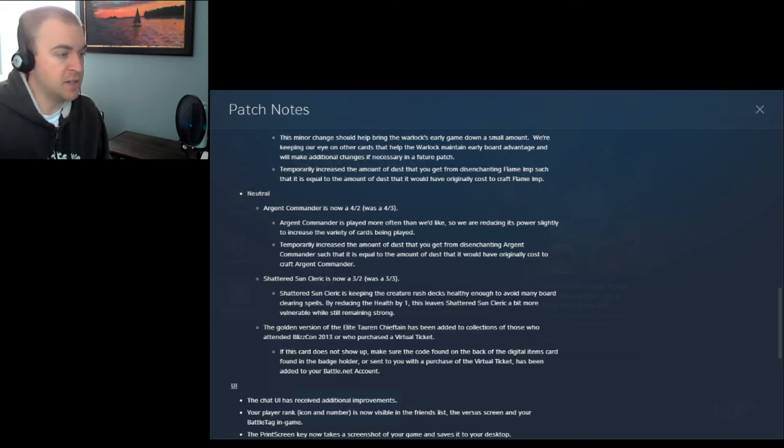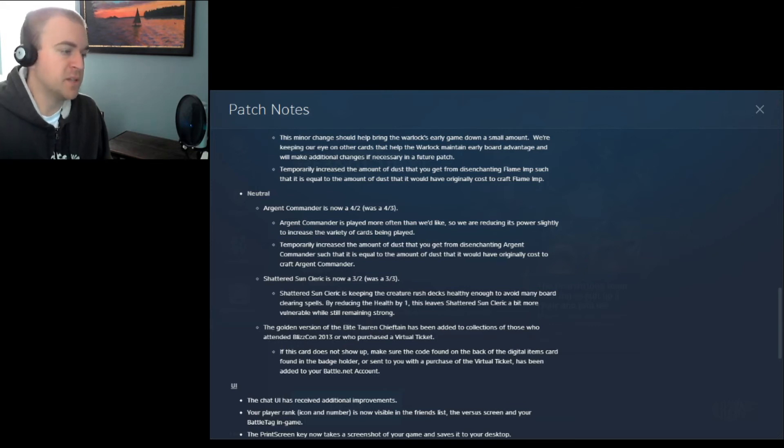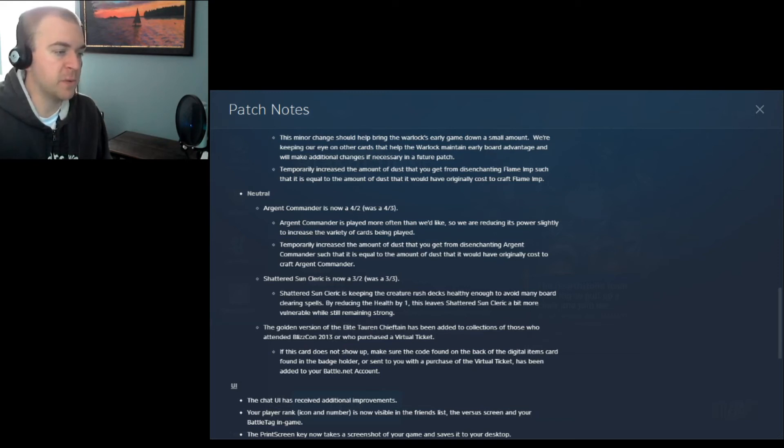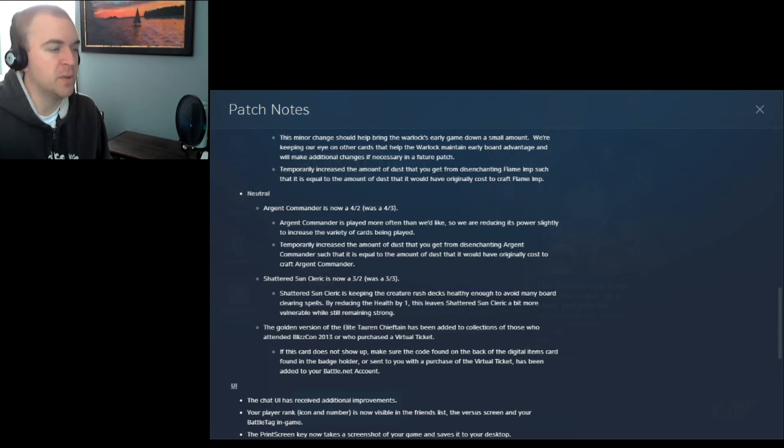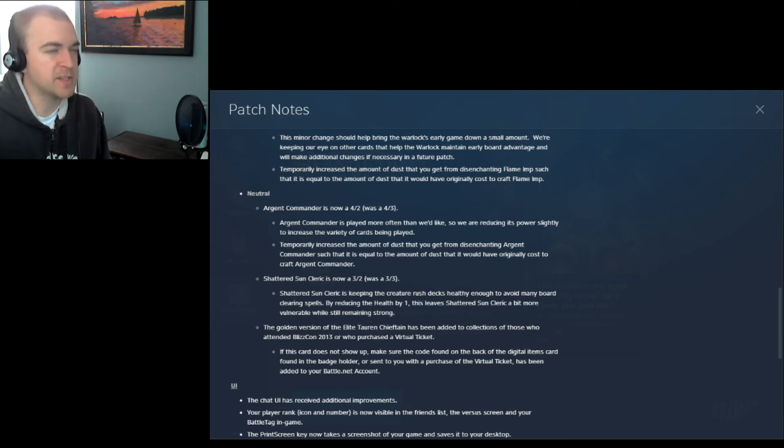Shattered Sun Cleric is now a 3-2. It was a 3-3. I saw that played a lot. Shattered Sun Cleric is keeping the Creature Rush decks healthy enough to avoid many board-clearing spells. By reducing the health by one, this leaves Shattered Sun Cleric a little more vulnerable while still remaining strong. I don't remember exactly what they did. I think they buffed one of your other creatures, but I don't remember exactly with what.